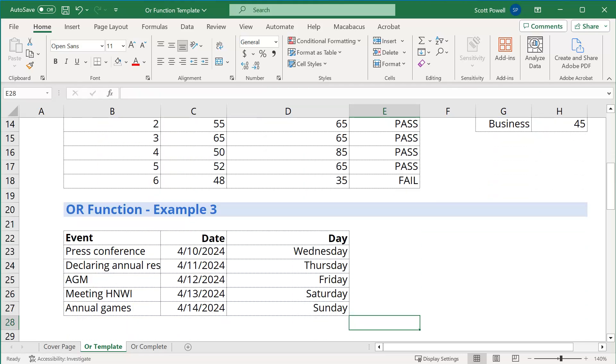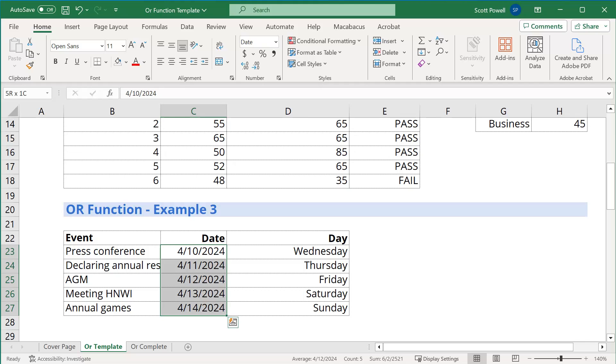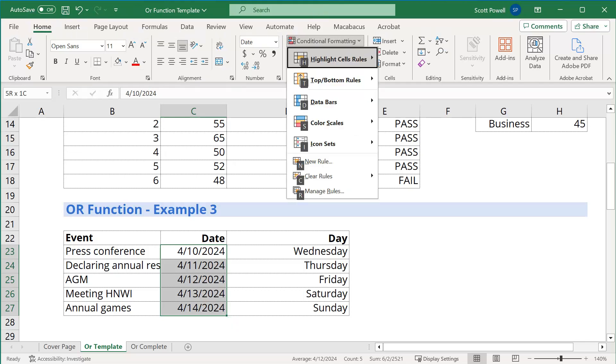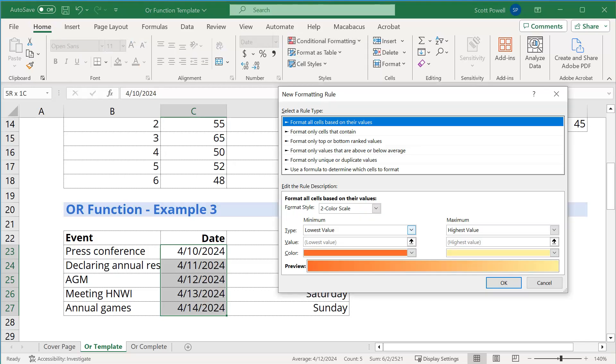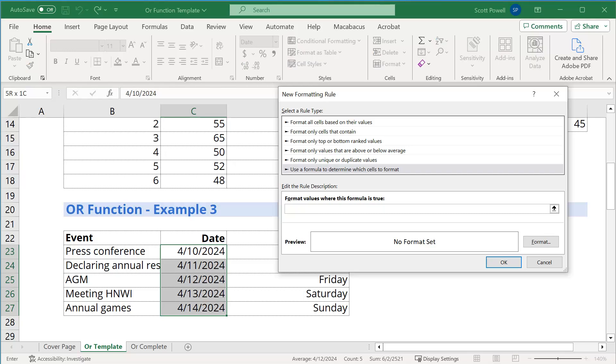And I love this one, because you can actually use the OR function in conjunction with conditional formatting. And what I want to do is, I want to actually see if any of these days happen to fall on a weekend. Because it's a work event, you can see a press conference, then we're doing annual resolutions and AGM, etc. So what we can do is, we can do conditional formatting, and I'm going to go Alt-H for the home ribbon, and then L for conditional formatting. And I'm going to do new rule. And I'm going to go to use a formula to determine.